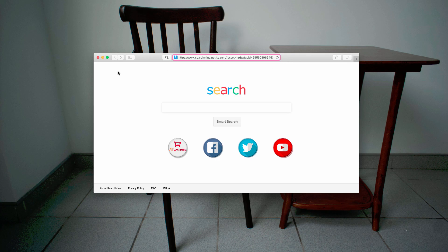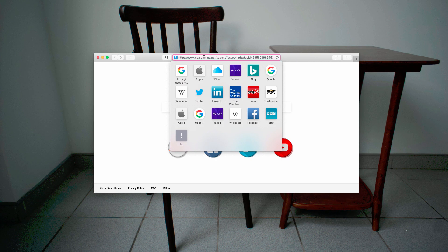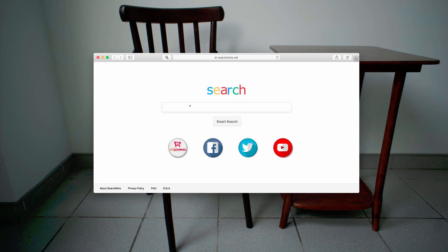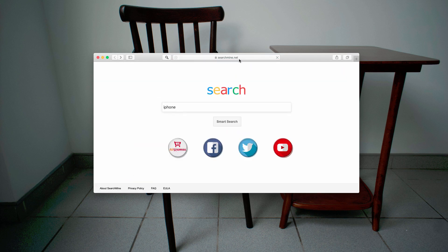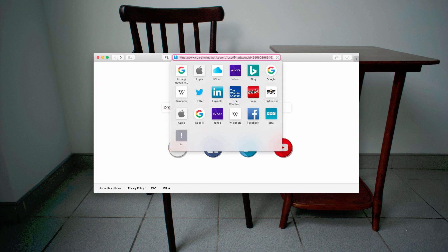When you open your Safari browser, the first thing you will notice is searchmine.net as your home page. When you begin submitting specific search queries — for example 'iPhone' or some other query — you may additionally notice that your search is redirected through Yahoo search. Yahoo search is not related to searchmine.net; it's just that the hijacker steals the search results from Yahoo.